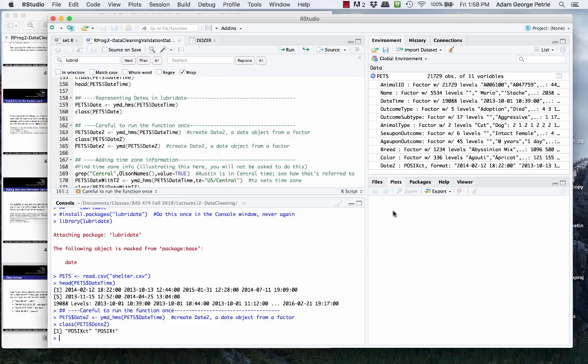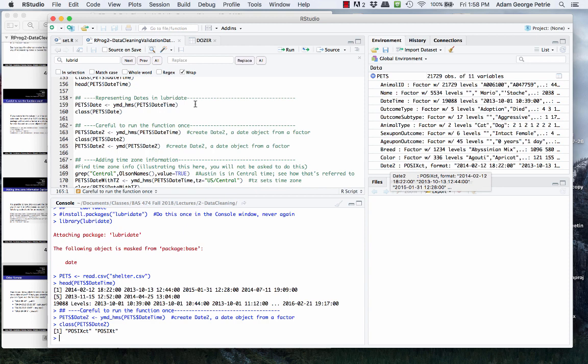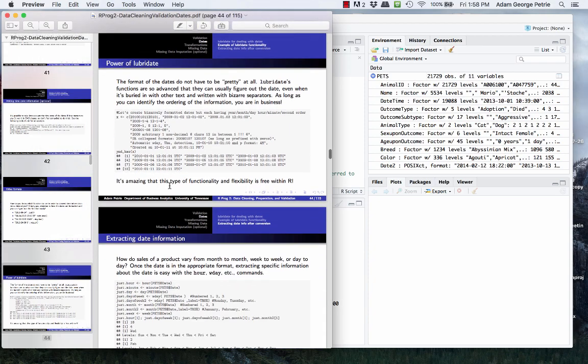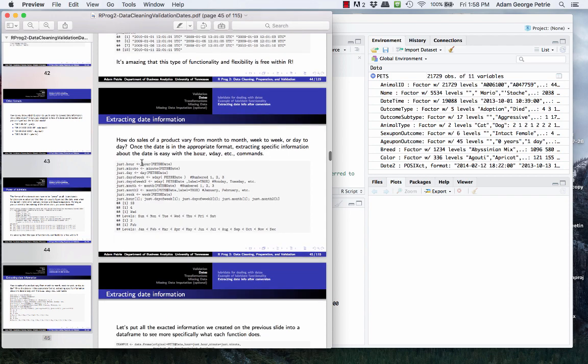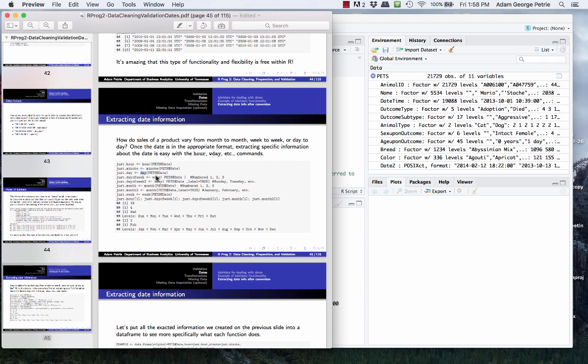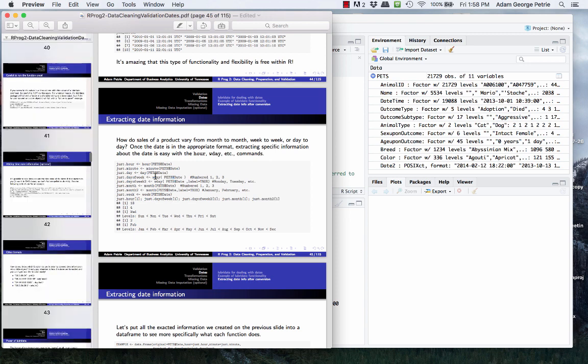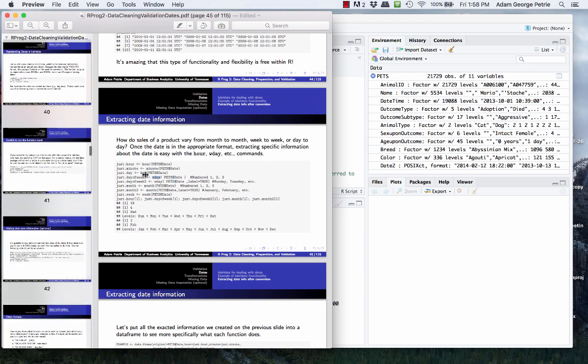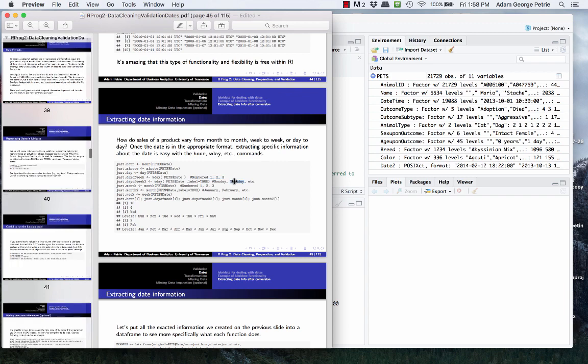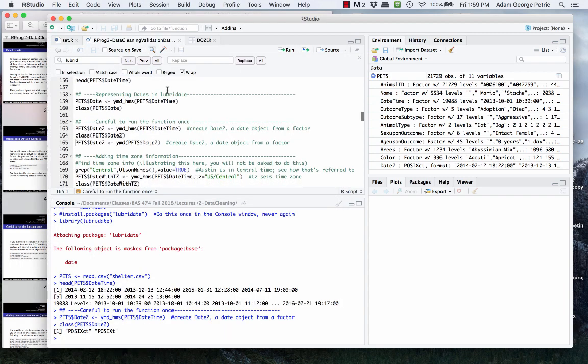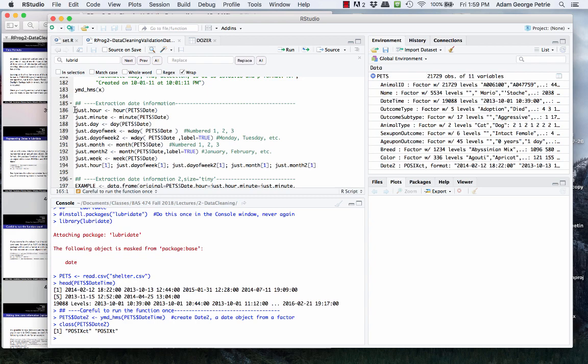Once we've converted the information into a date object—the class is that POSIXCT—what can we do with that? We can extract the month of the year, the hour of the day, the day of the year, the second of the day—anything we want, we can get out of that object. And the commands to do so are pretty intuitive. I have illustrations of using the hour command to extract out the hour of the day that corresponded to that entry. Minute corresponds to just the minute. Day corresponds to the day of the year. Wday corresponds to day of the week—like Monday, Tuesday, Wednesday, Thursday. And depending on if you use the extra argument label equals true, you'll either get out a number or the actual word.